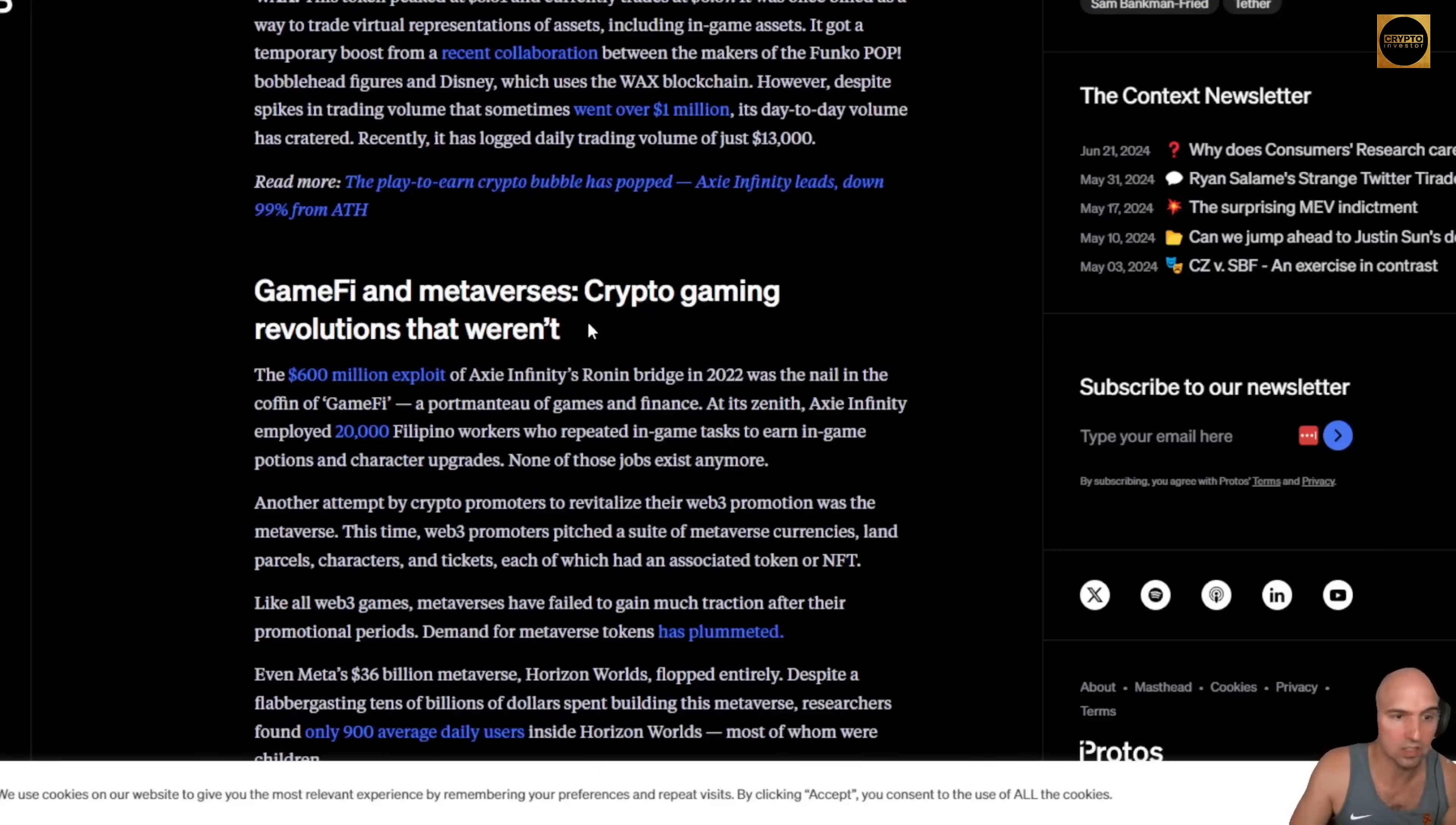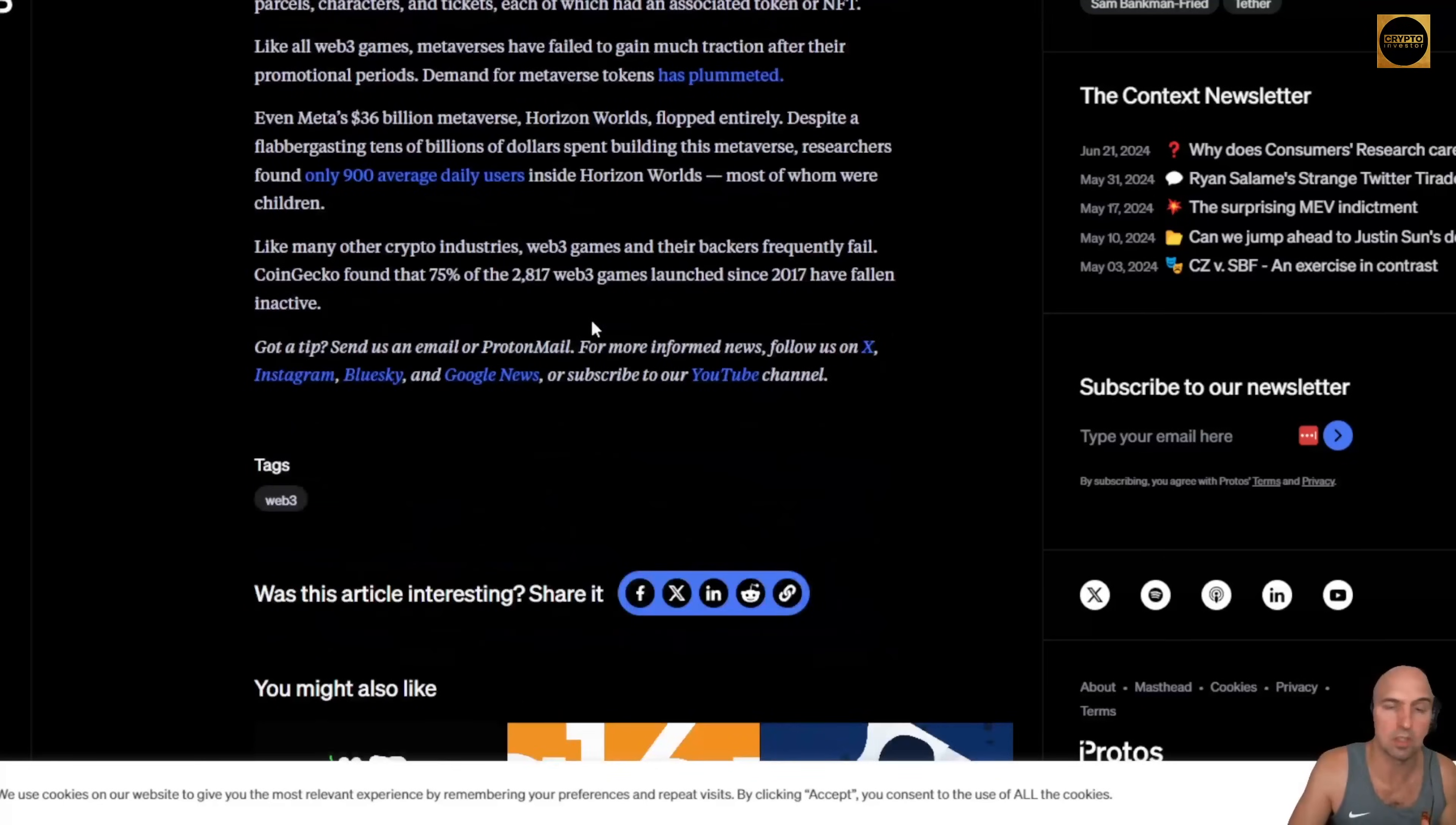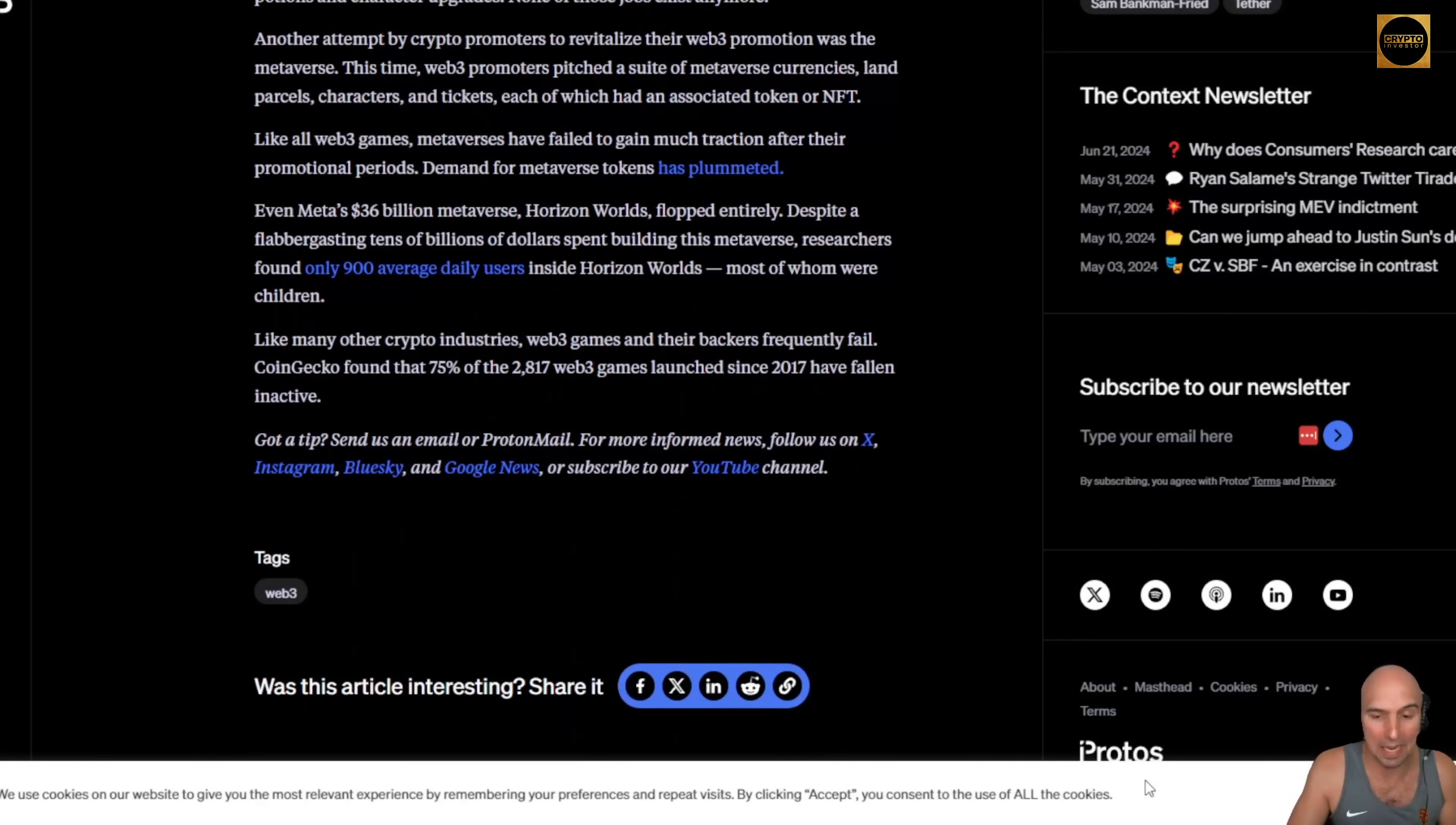Phantasma, four dollars, now it's like 11 cents. Splinterlands, a dollar, now it's down to three cents. Wax. There are so many examples of games that just fail to deliver.